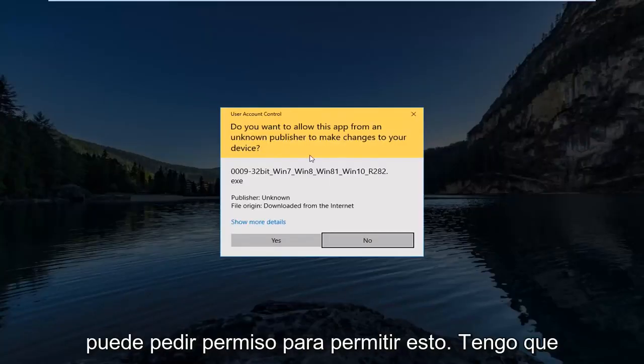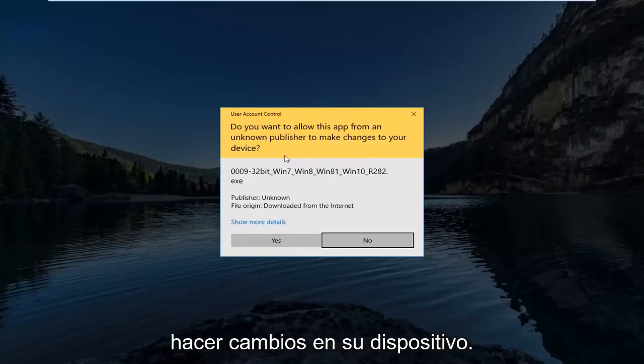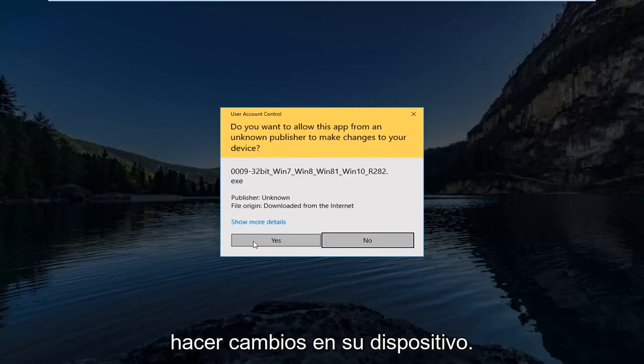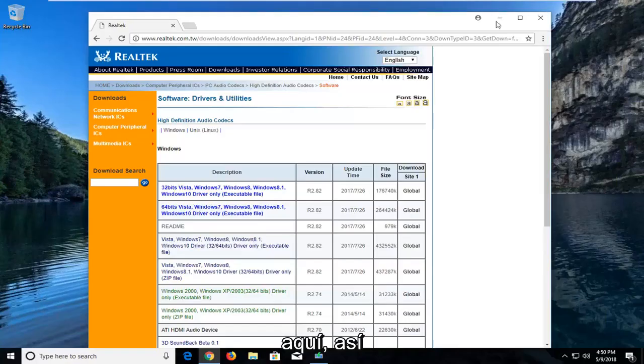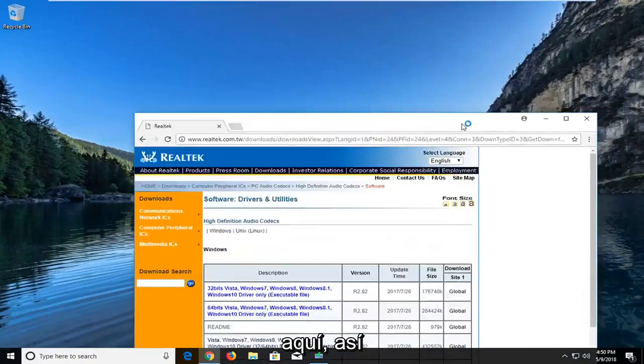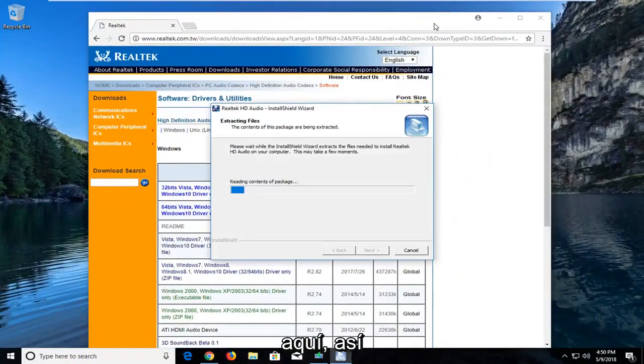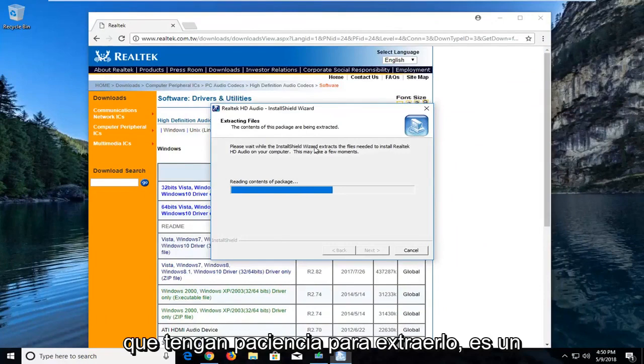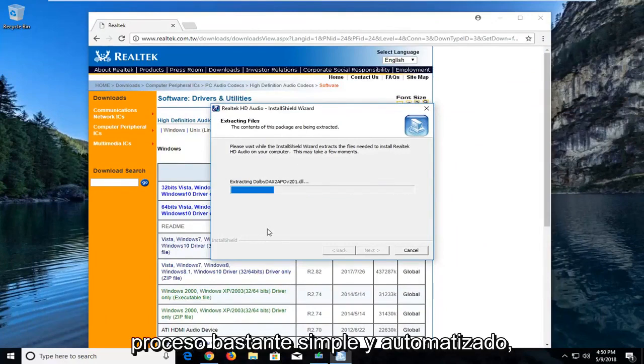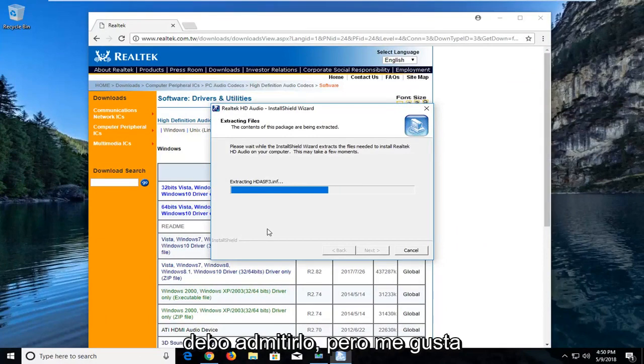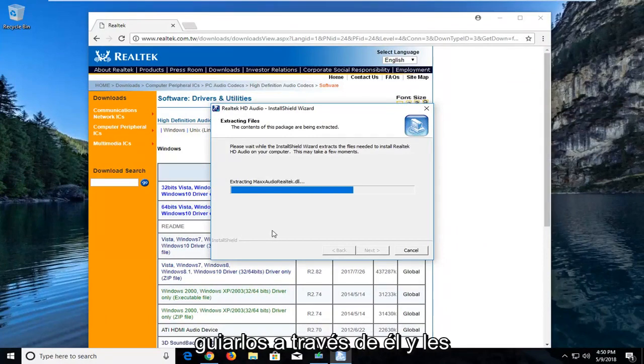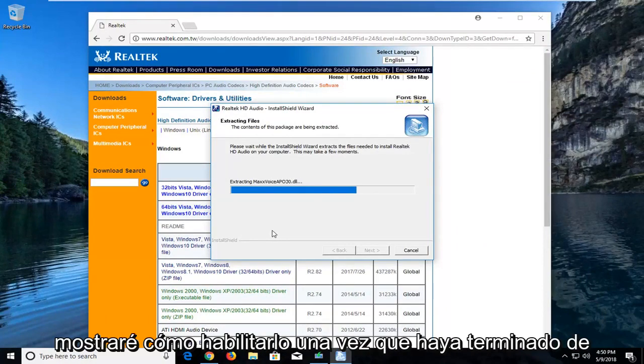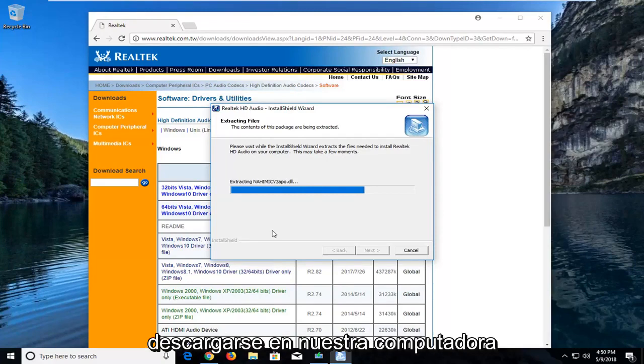It's going to take a moment here to open up. It's going to ask if you want to allow this app to make changes to your device. Left click on yes. It will unpack the codec, so just be patient while it's extracting.